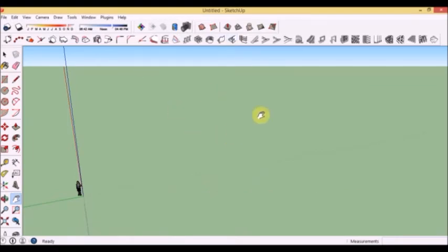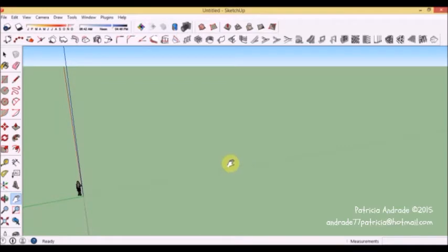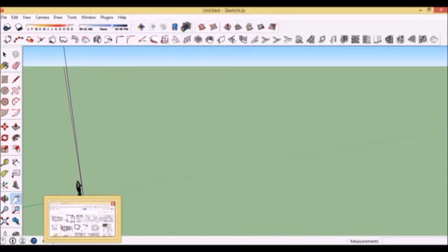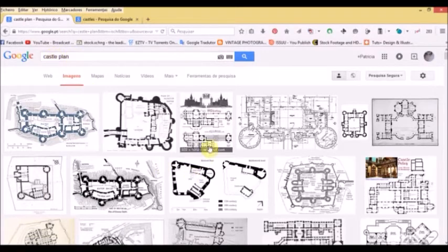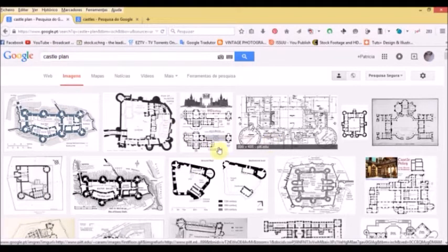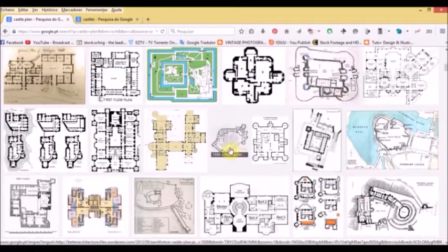If you want to draw a castle in SketchUp, one of the things you must have in mind is how does a real castle look like. The best you can do is to see a lot of images of castles and also castle plans from their architecture. Just go to Google and look for castle plans like I have here, and you will see a lot of castles and their plans, so you can have an idea how the rooms are placed.